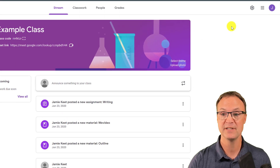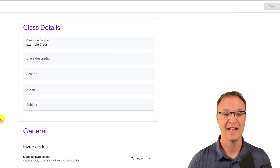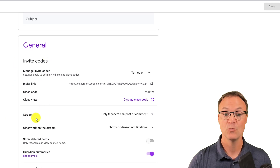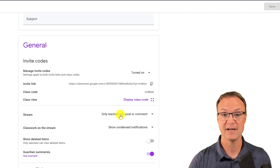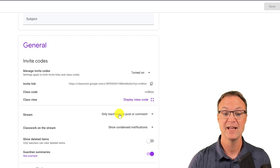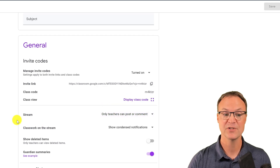To do this, go up to the settings gear right up top and open that up. Go down into General and into Stream — you'll see some options. When I start a class I'll set it to 'Only teachers can post or comment,' and then as students understand the rules of collaboration I can change it. You can see options: students can only comment, or students can post and comment.